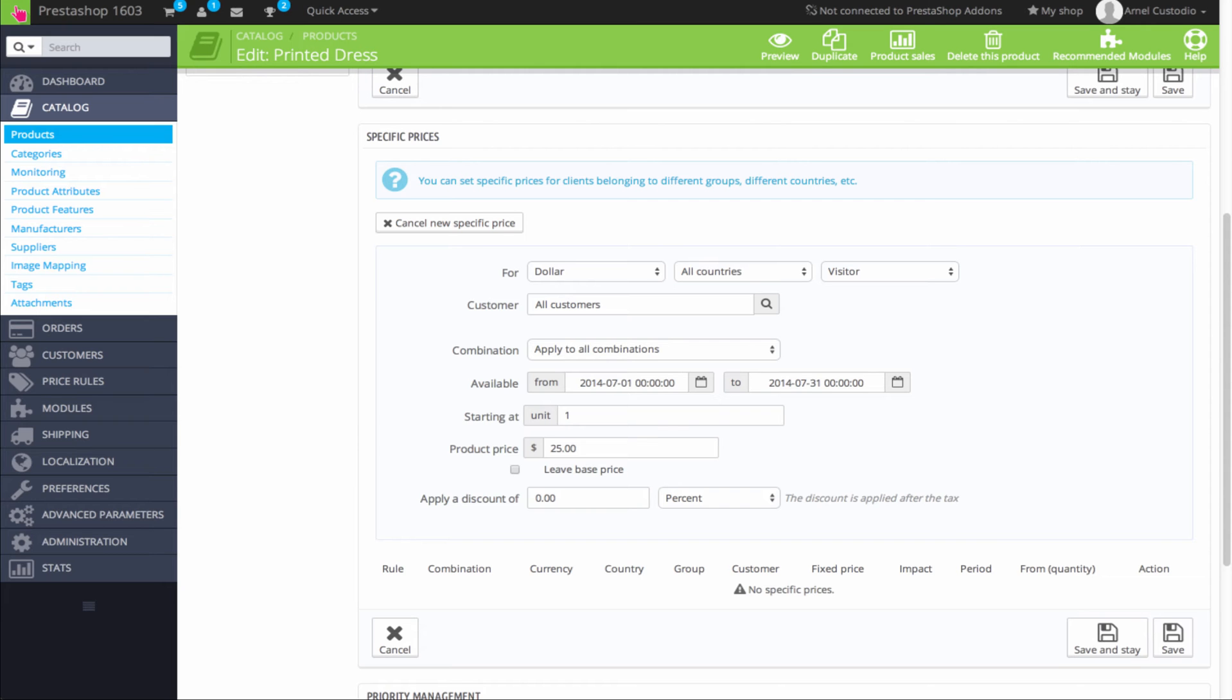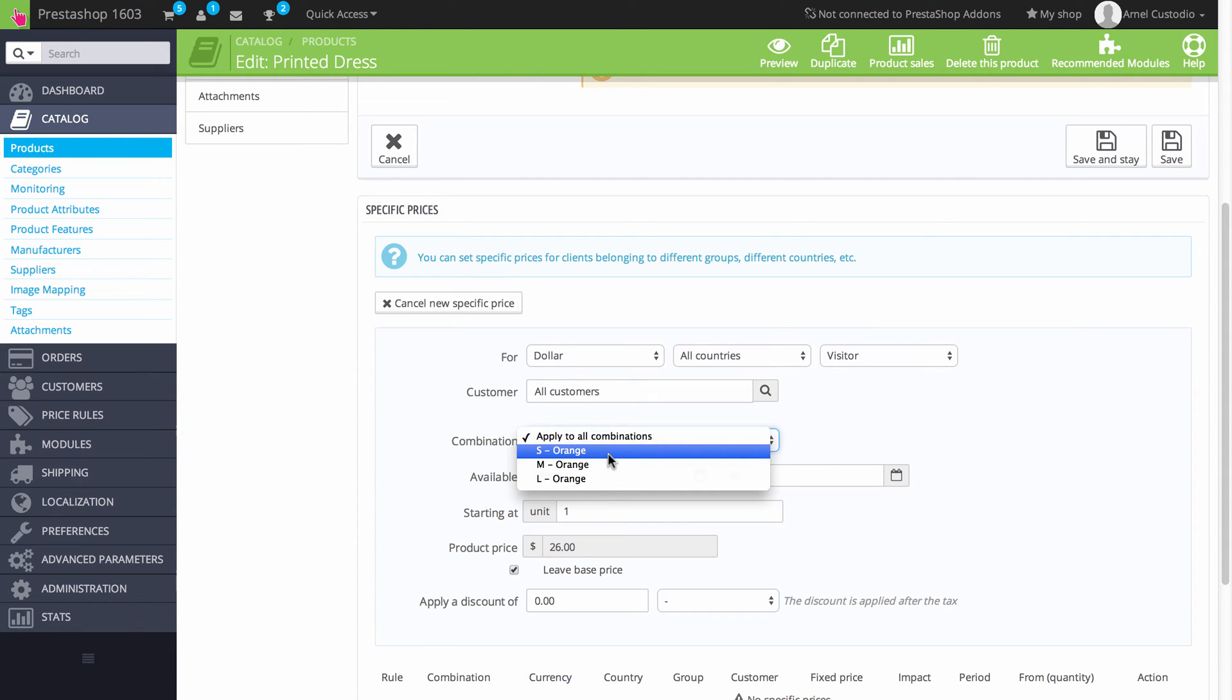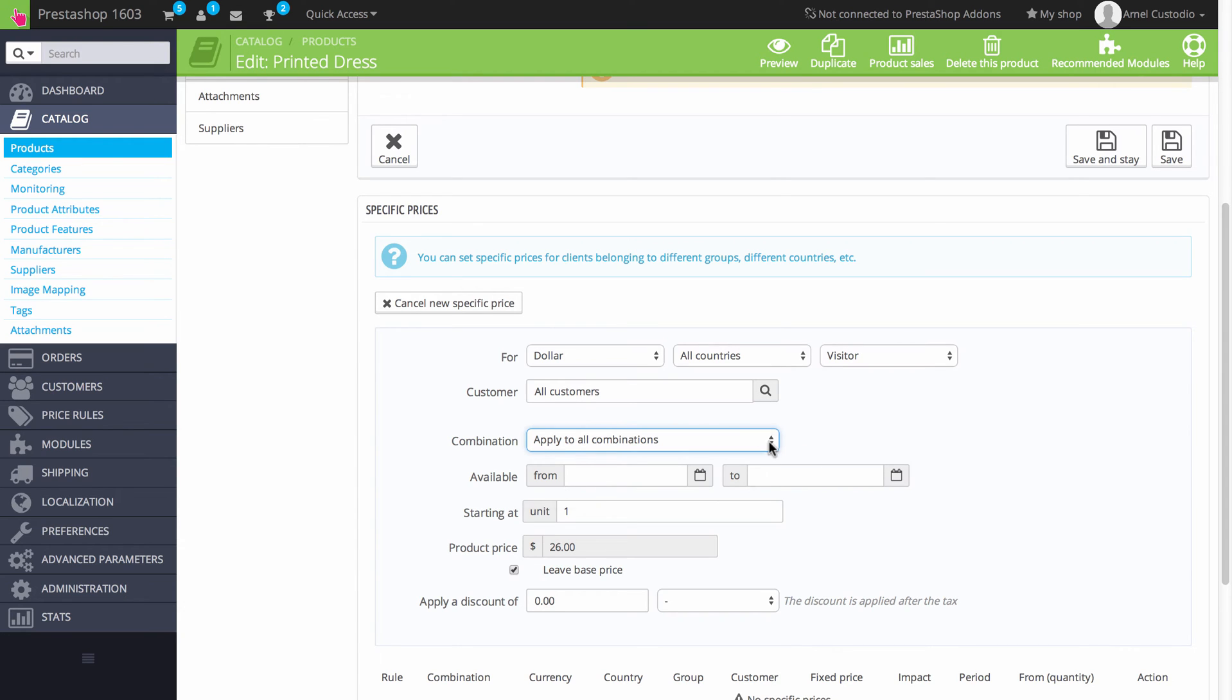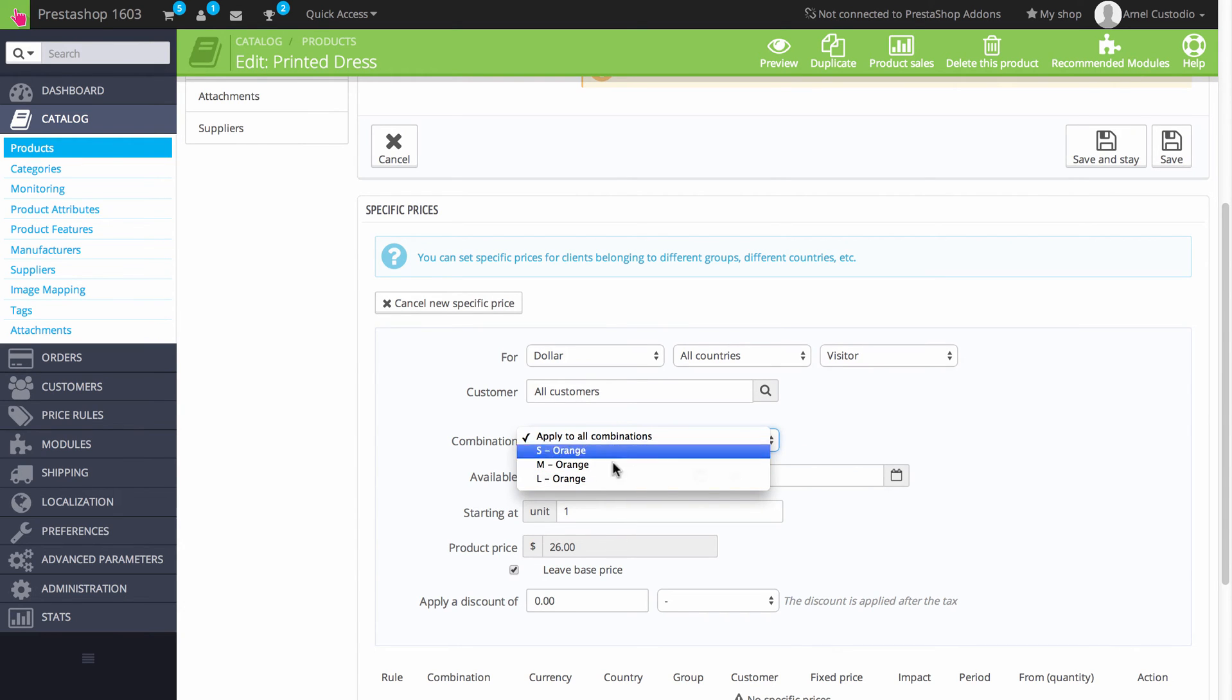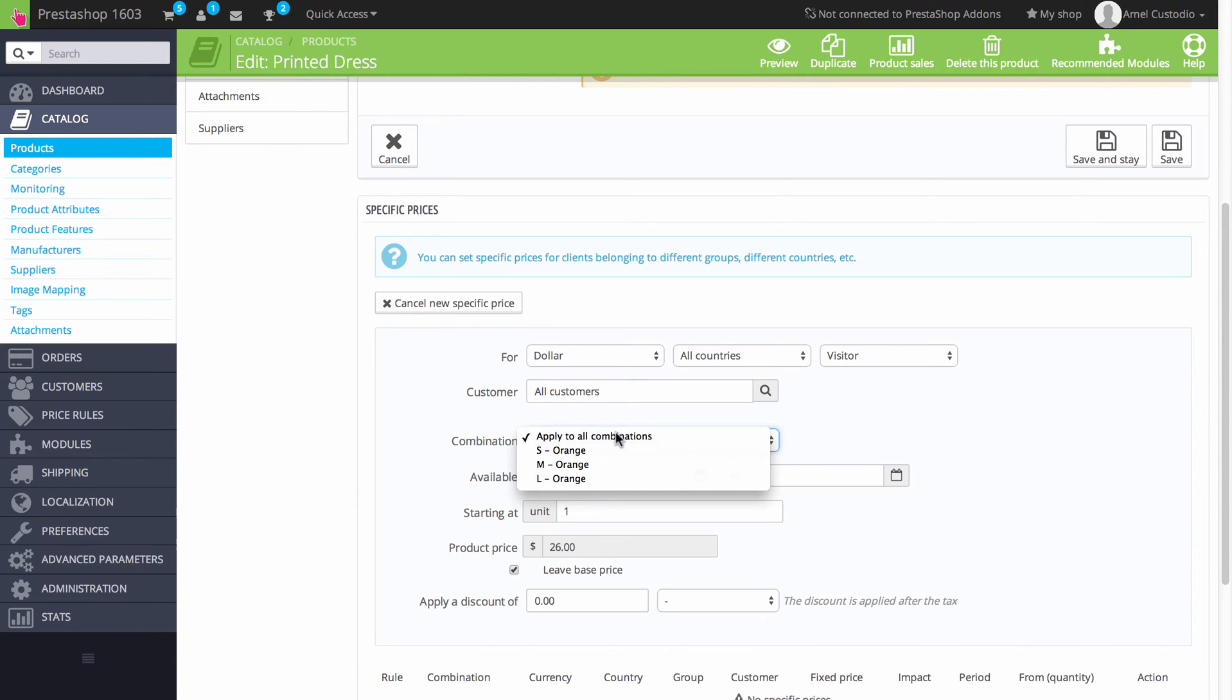The combinations option lets you select the combination or basically all combinations by default of your product. And this is based on your product. You can also say it's only going to apply to a specific size of your product or a particular attribute of your product here that would be listed in the drop down menu. In this case, we're looking at the printed dress as you can see at the top here. And there is a small, medium and large size. And these price rules apply to one of these sizes.